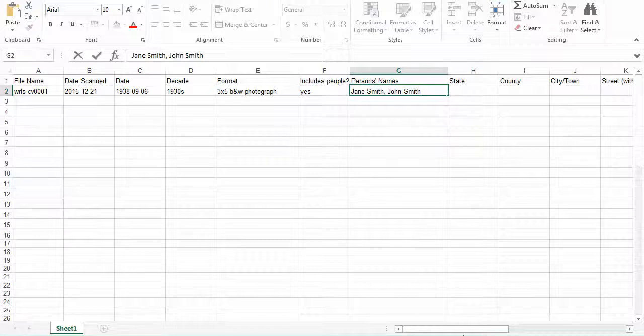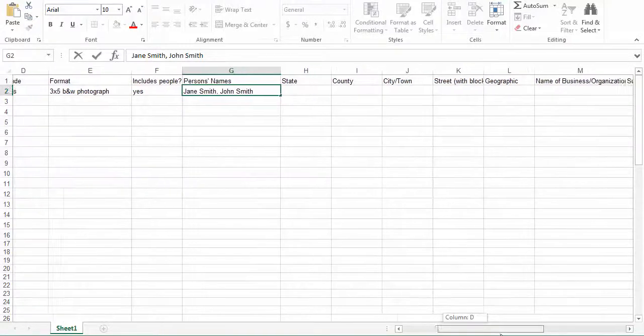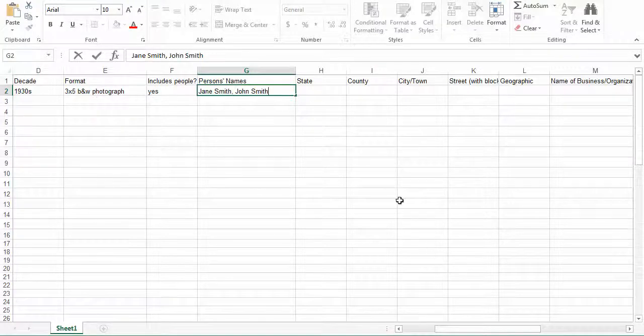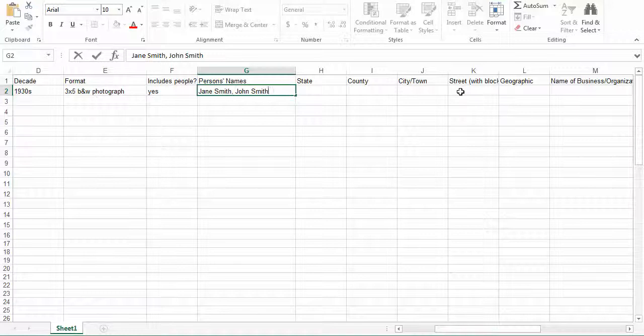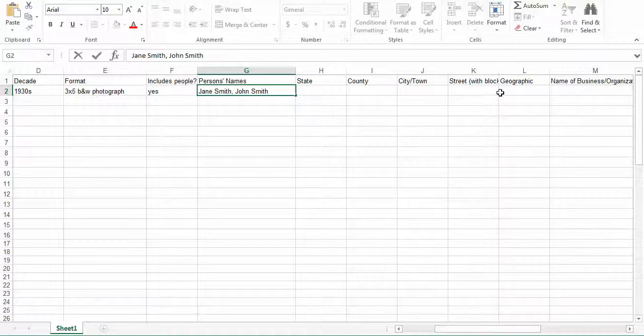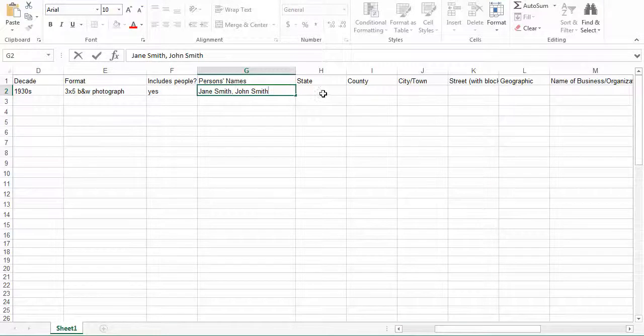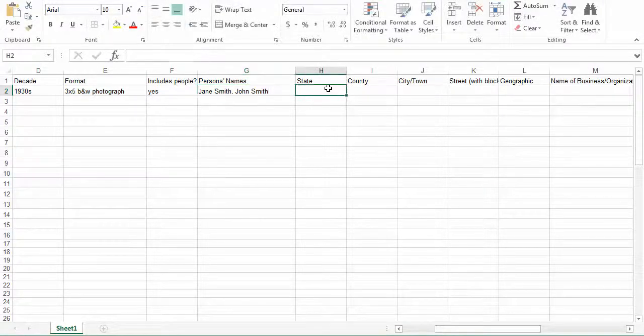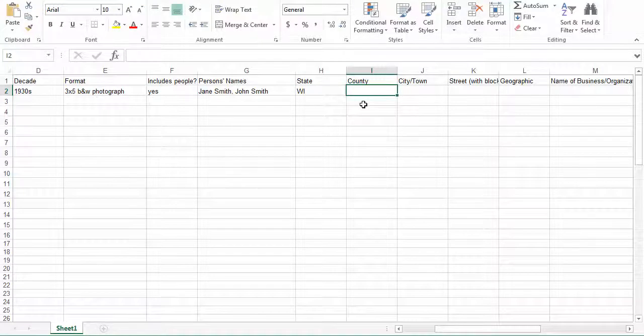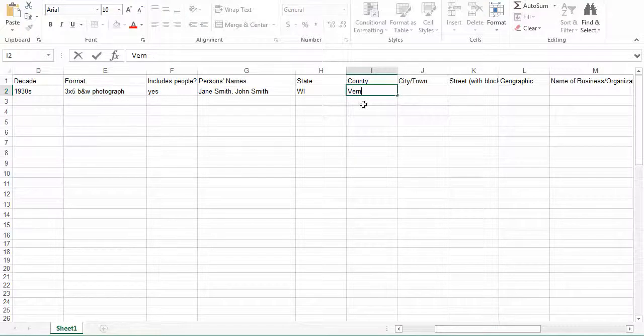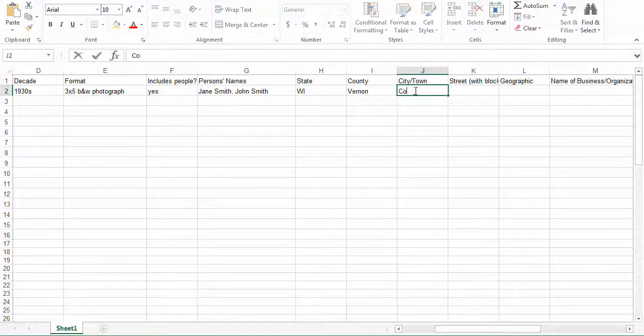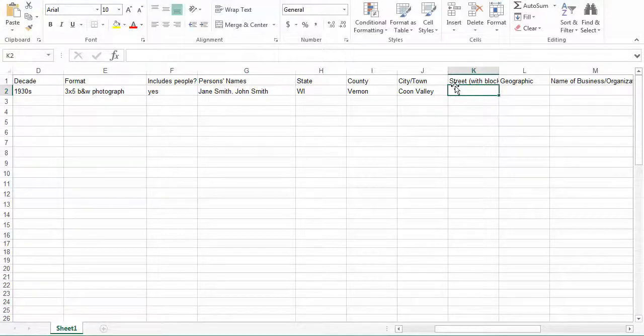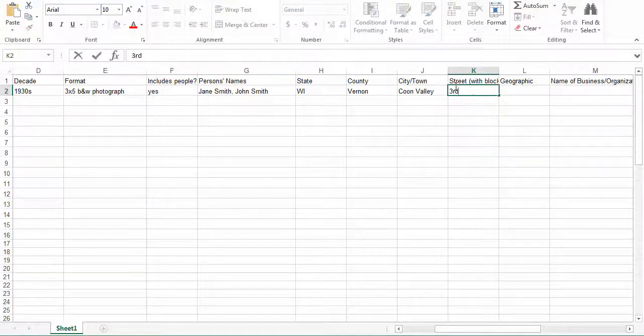The next fields are the location fields. These are listed as state, county, city or town, street, and geographic. We are going to enter information for all the fields known. Again, if we don't know, we are going to leave that blank. If an address is inscribed on a photo, include the street name and the block number. Do not record exact addresses. So if something says it is 311 Main Street, we are going to say 3rd and Main. So in this case for our image, let's say it is Wisconsin, and you can abbreviate with the initials. The county, in this case we are going to say Vernon. City and Town, Coon Valley. Street, like I said, we will say 3rd and Main.